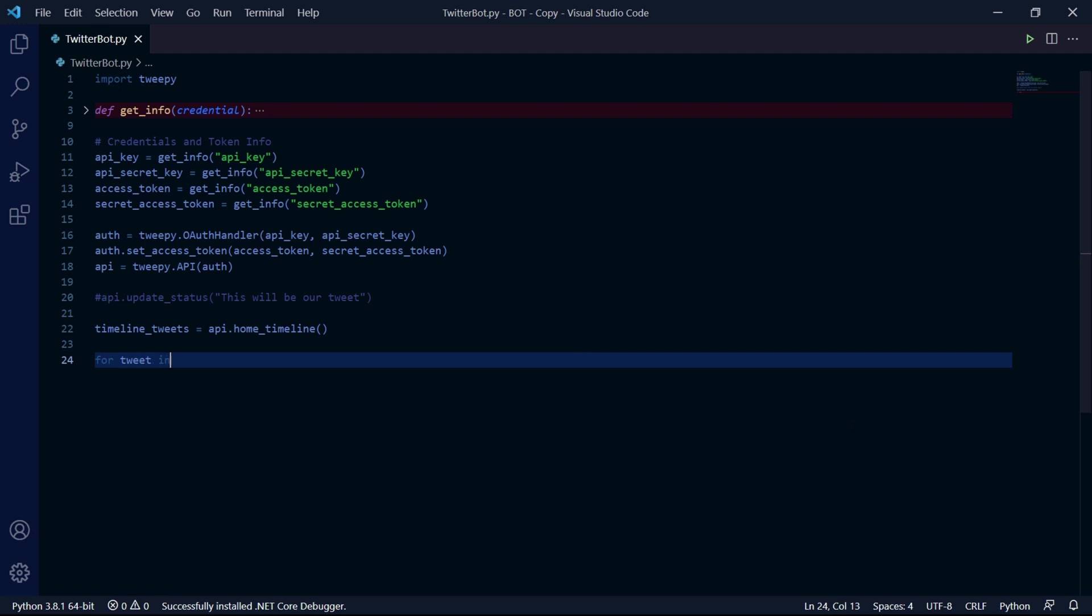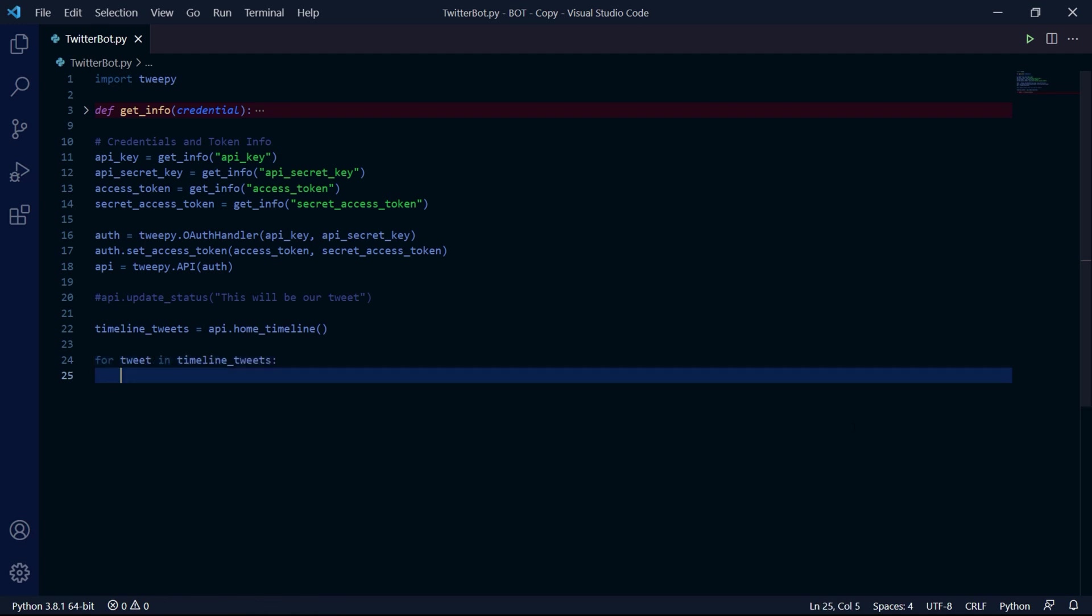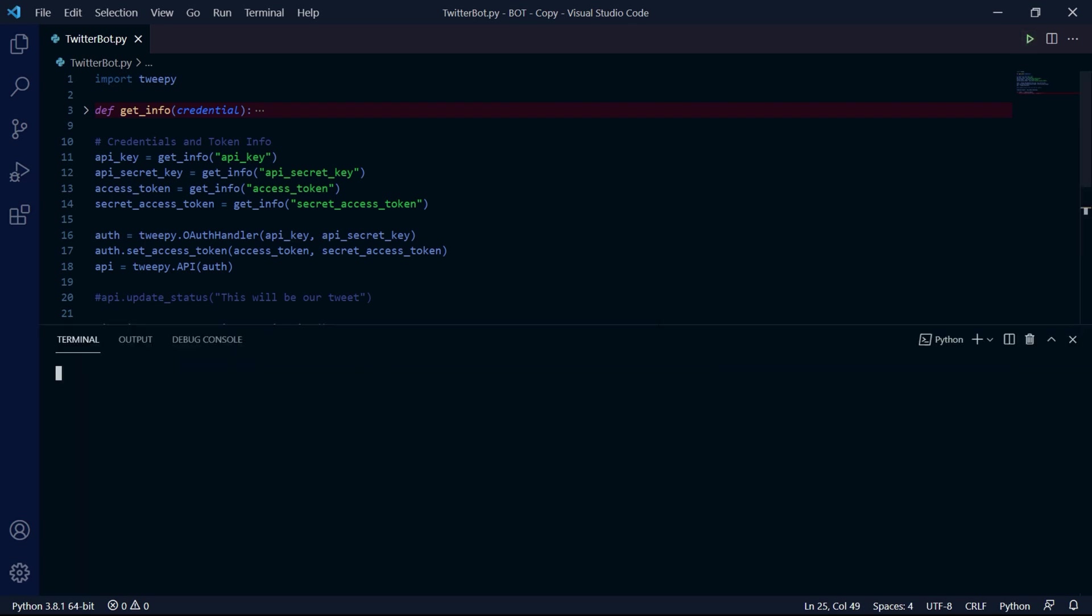Now to get all the tweets, we can use a for loop to iterate through each tweet and then we can just use an f string to print the author of the tweet using tweet.author.name and then just a dash to separate the tweet author from the text of the tweet and then just the text of the tweet by typing tweet.text.